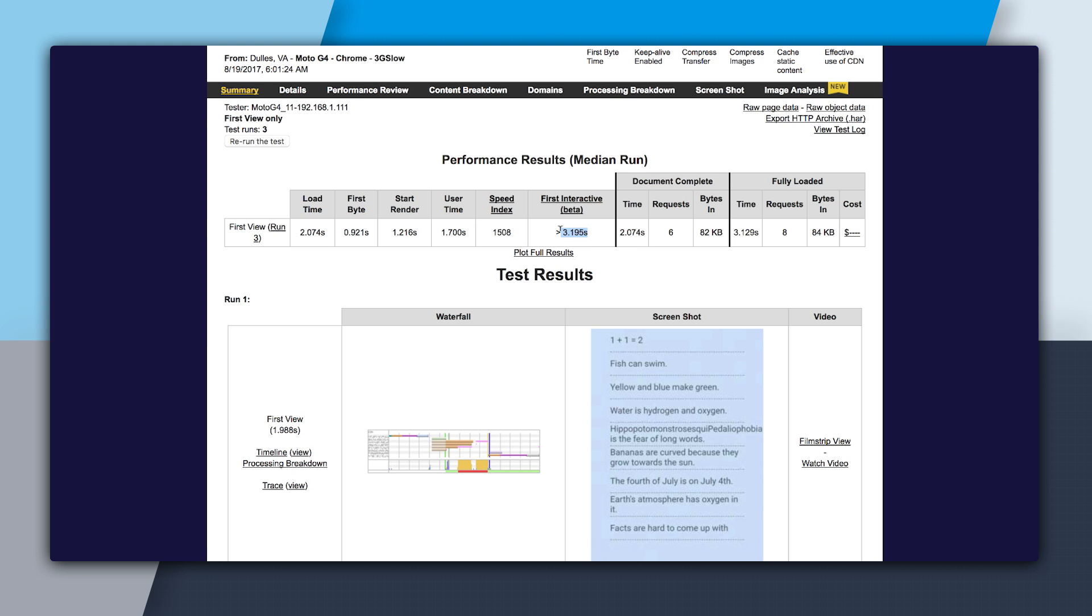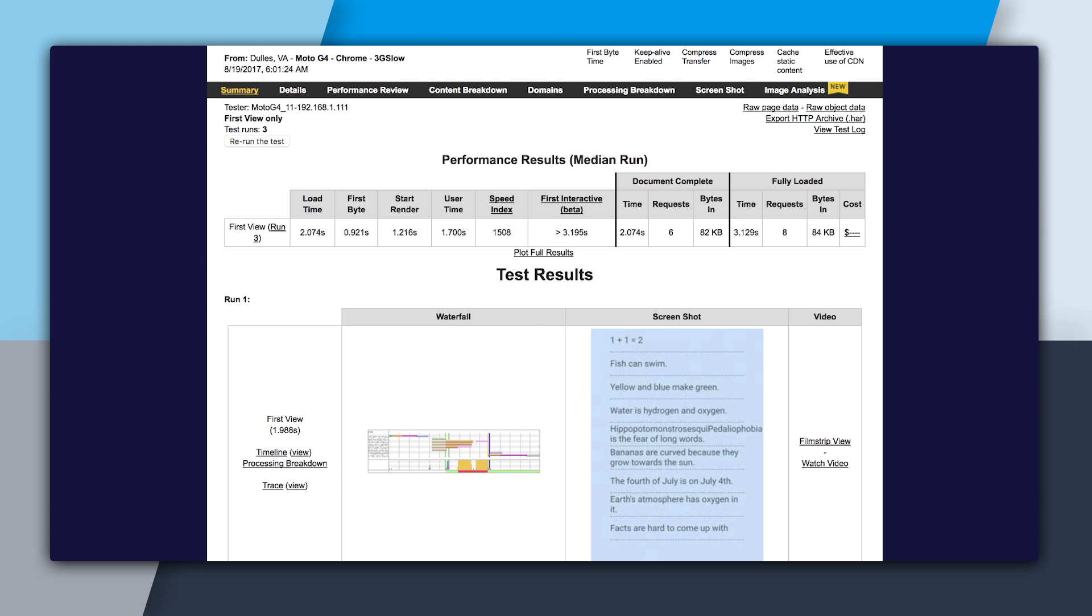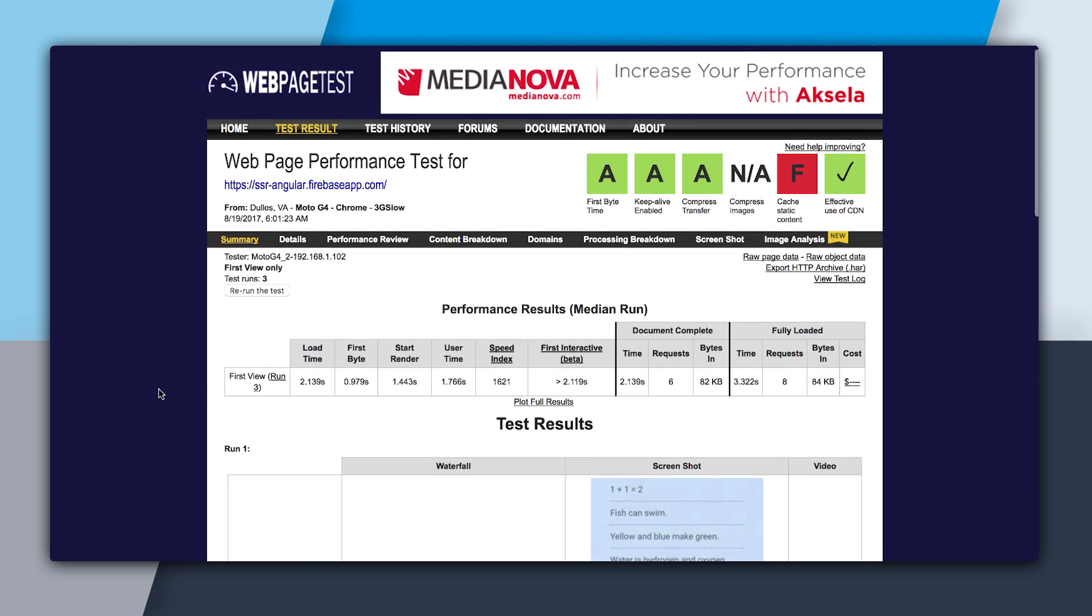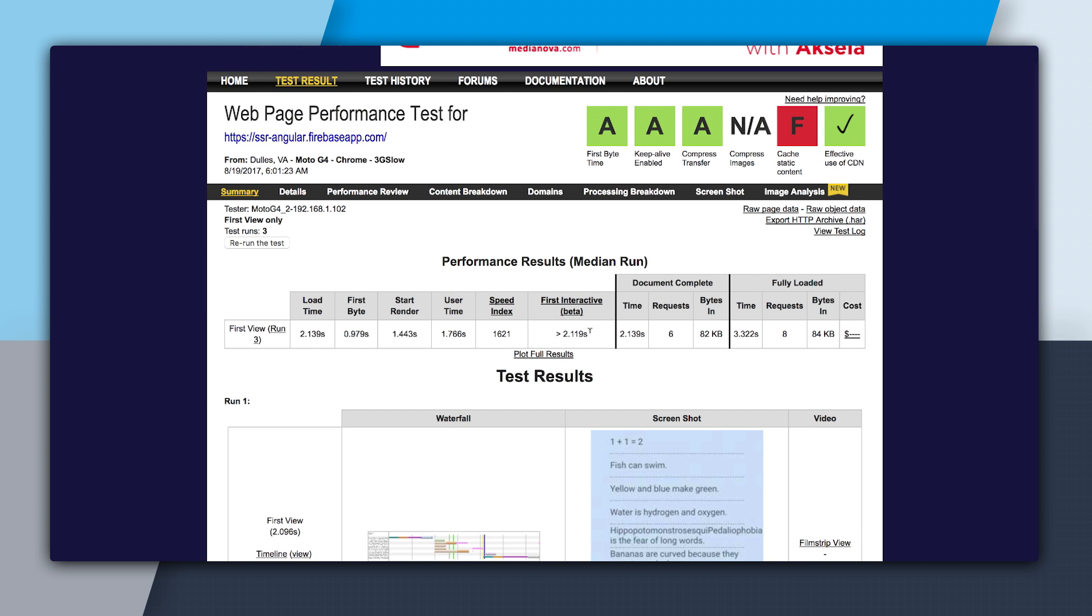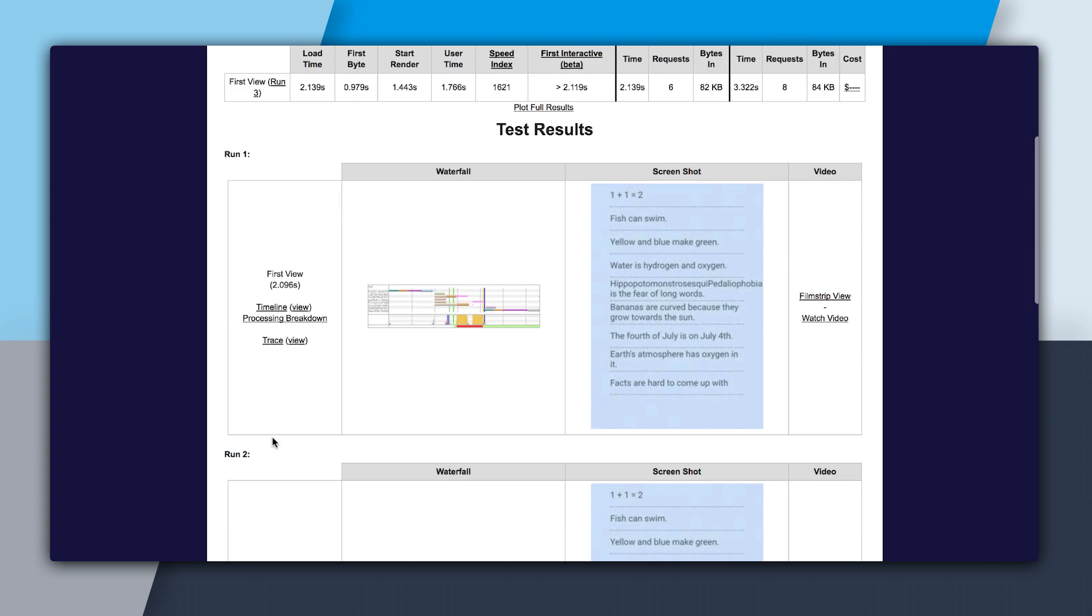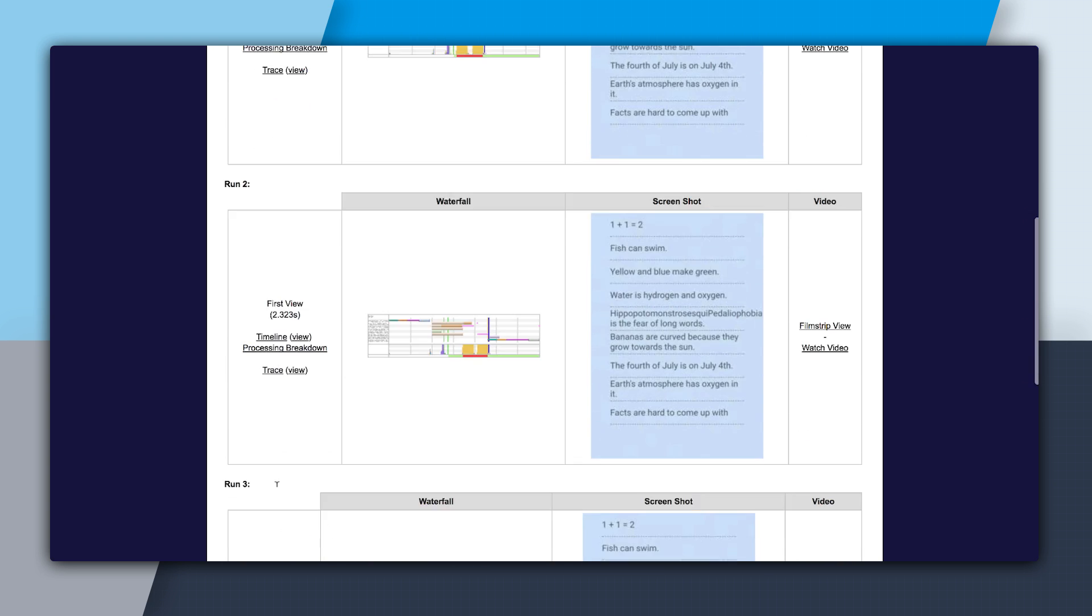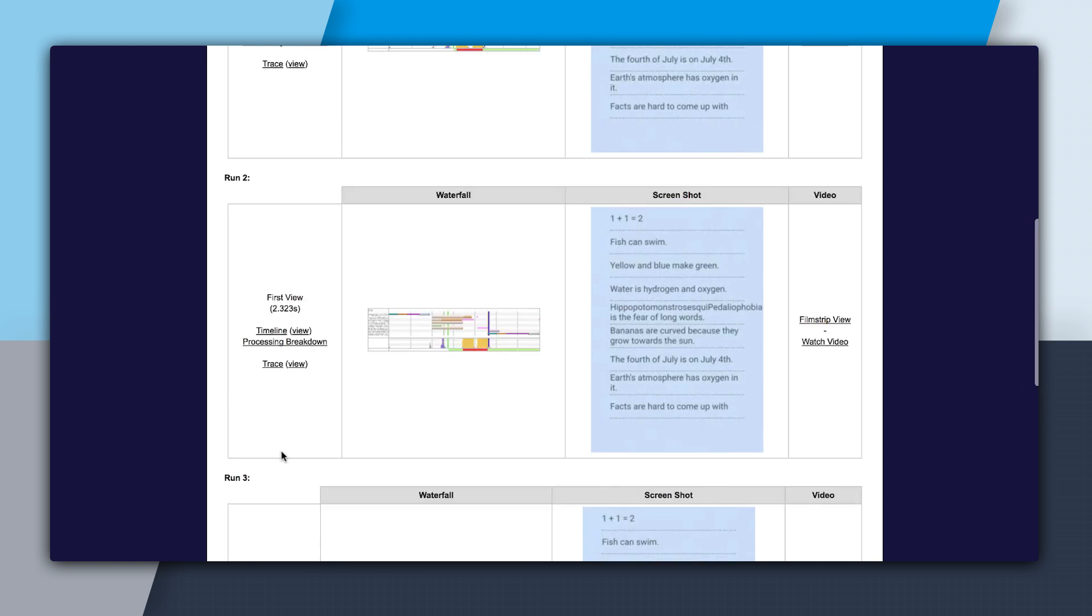So now with server-side rendering, we're going to get a bit different of results. So this is a profile of the server-side rendered app. And you can see that its load time is actually about the same, if not a little slower here, at 2.1 seconds. And the first byte is about the same. The first render is about the same. But this first interactive is much, much lower at 2.1 seconds. And if we go down to all the runs below, we can see the first view, 2 seconds, 2.1, 2.1. It's all about the same.